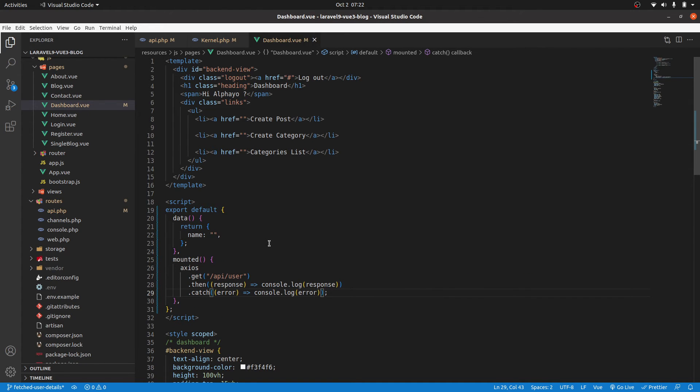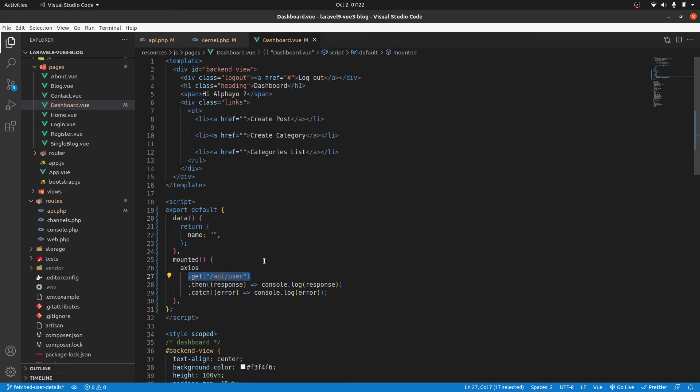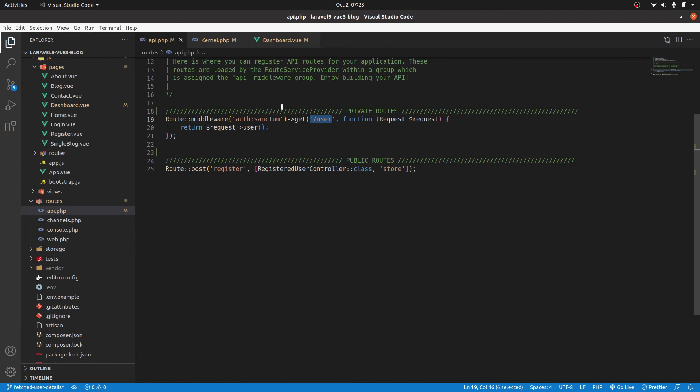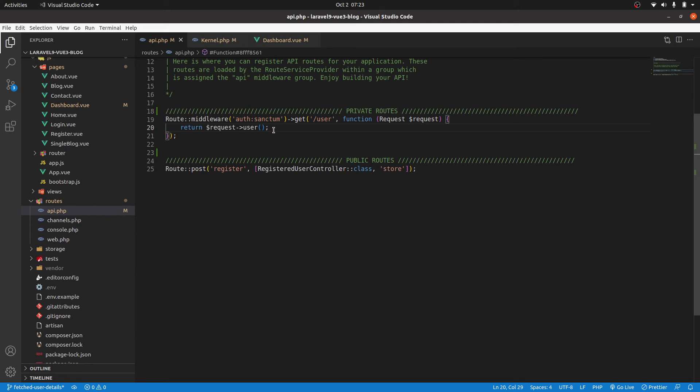So now, the moment this component is mounted, we are going to hit this endpoint. And then we are going to send our phone number that we received along with that request. Then we will hit the API. Then Sanctum will take charge and will confirm. Is that number present in my system? Yes. If yes, who does it belong to? Alfayo. So I will return Alfayo's details. But if there is no match of that number, it will fail. So let's test this and see if it will work.